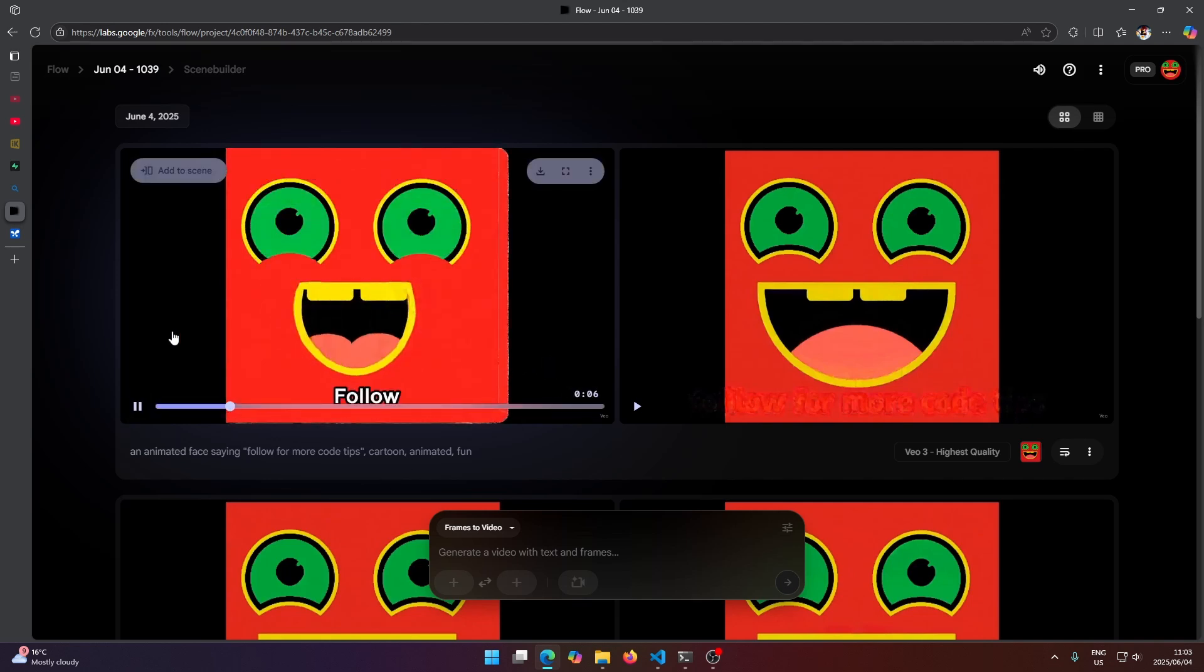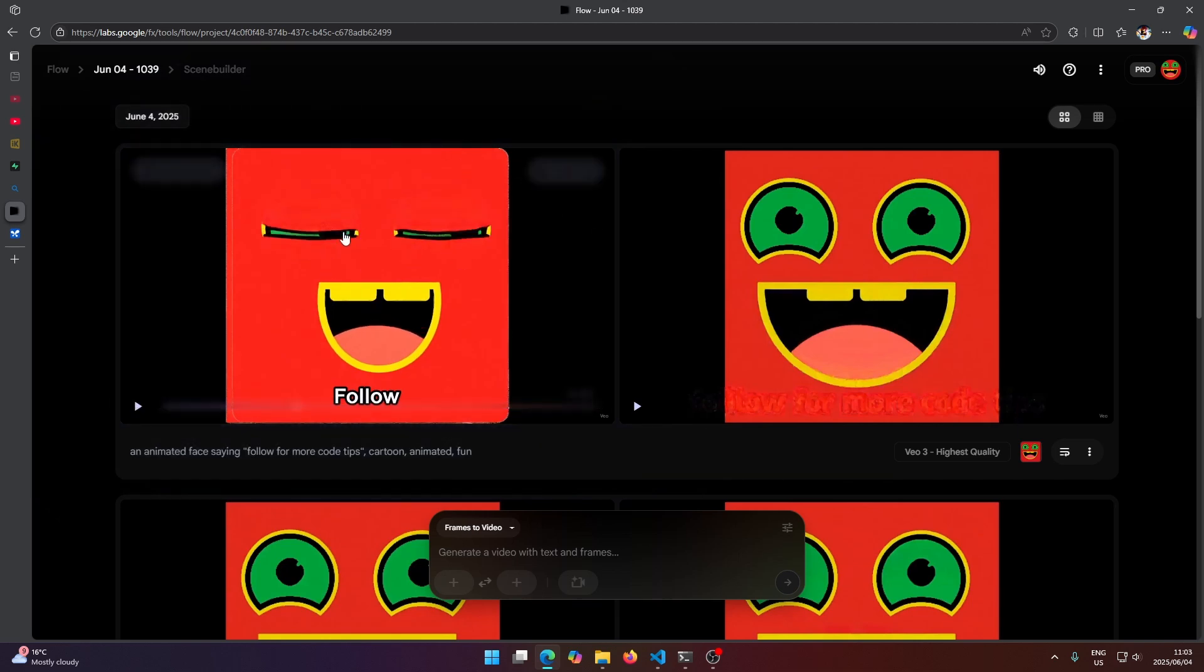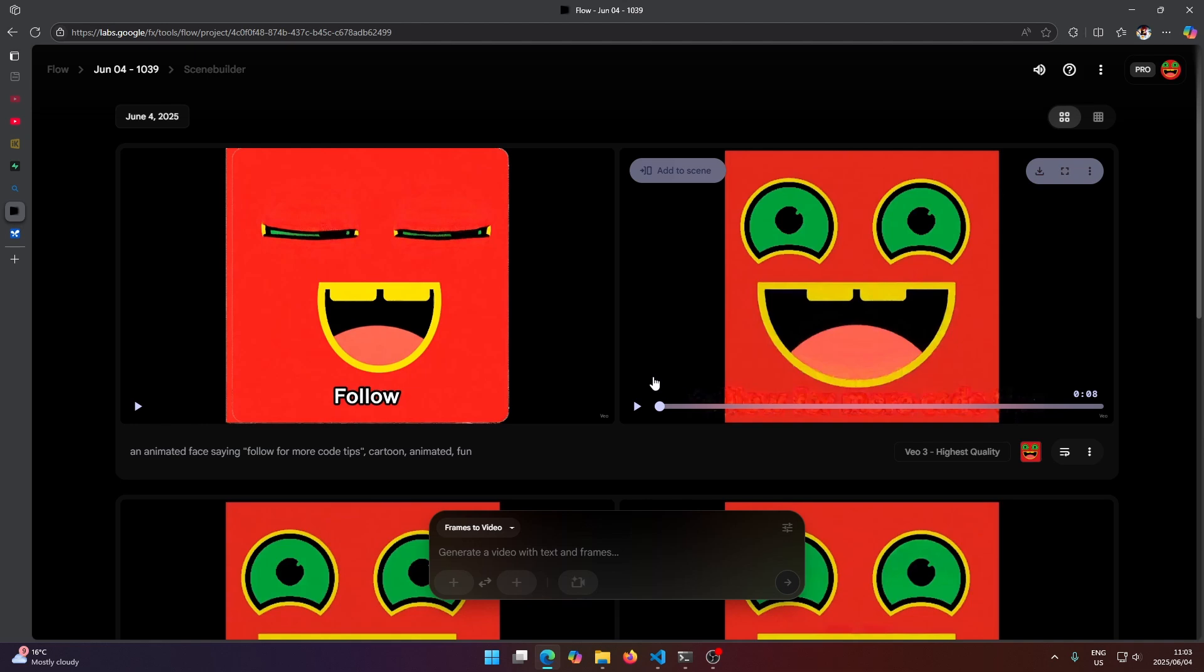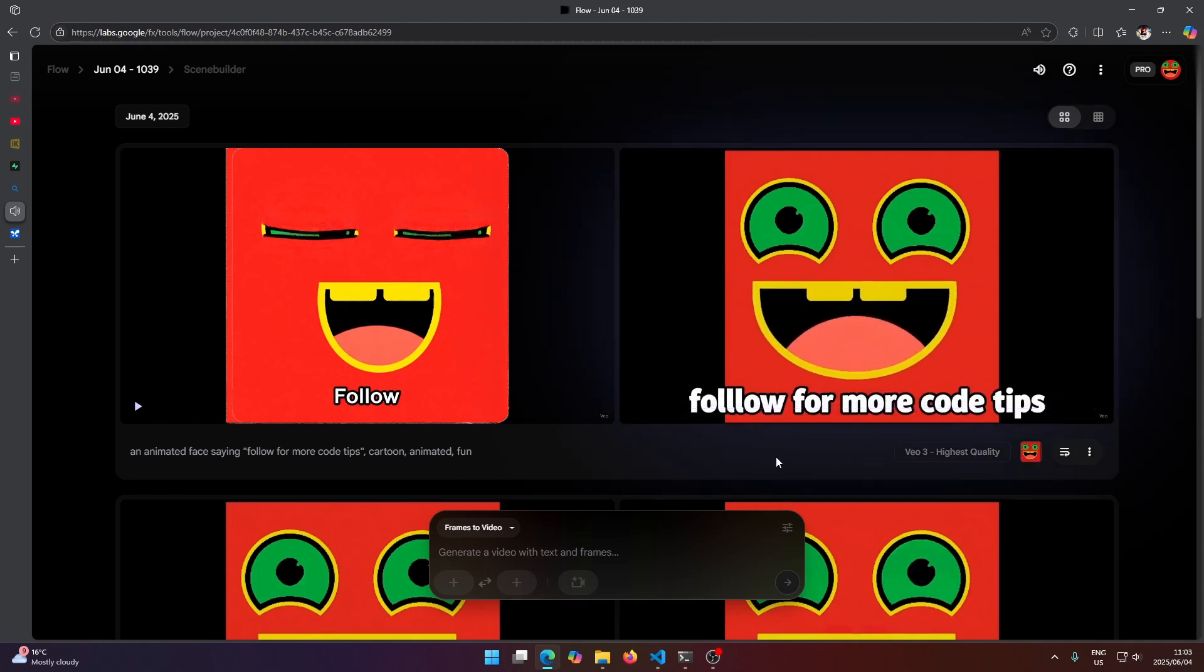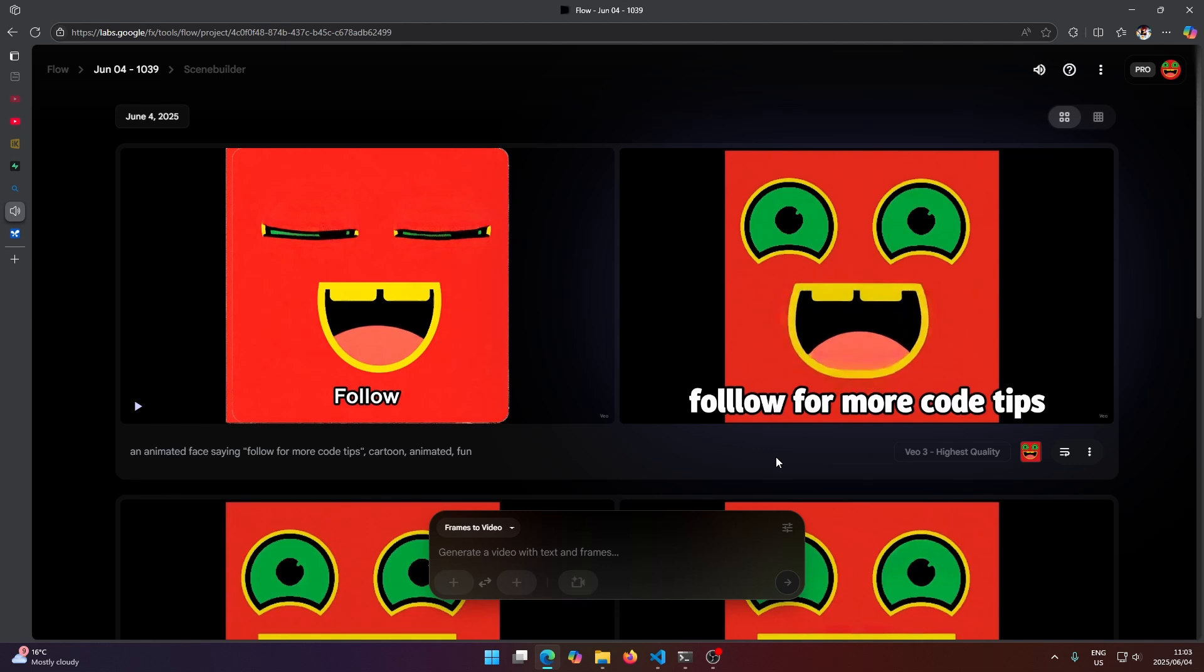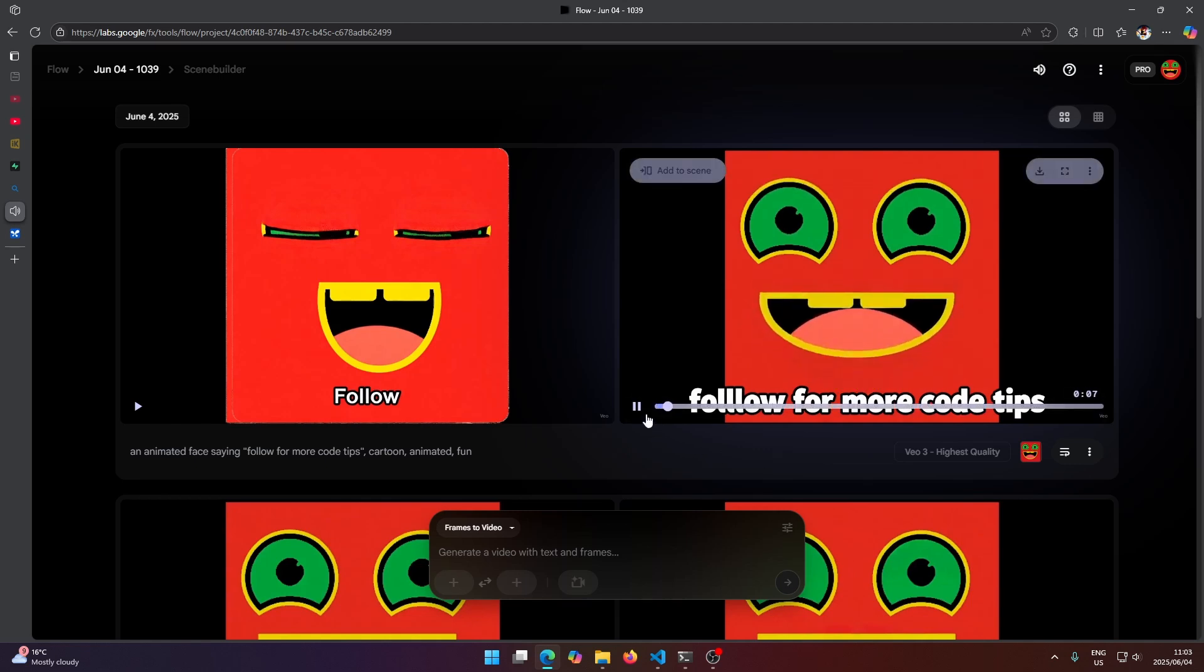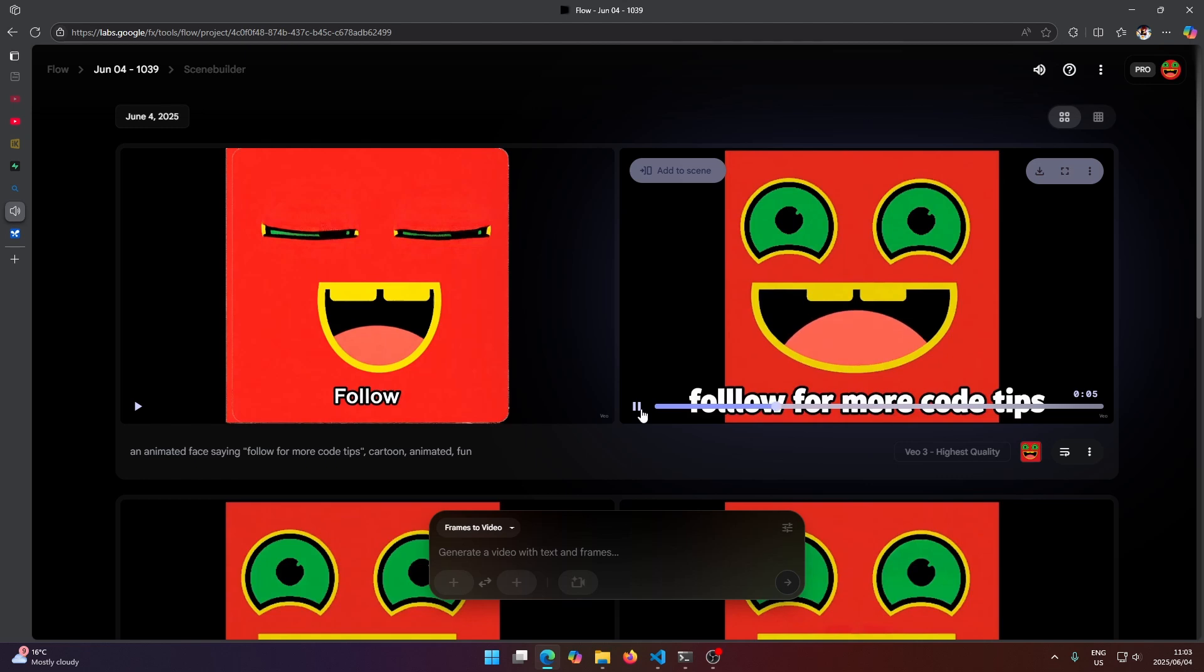Okay, so that's not really what I was looking for. I wanted it to actually speak the words, unless this is muted or something, but it doesn't look like it. Let me try this one next.